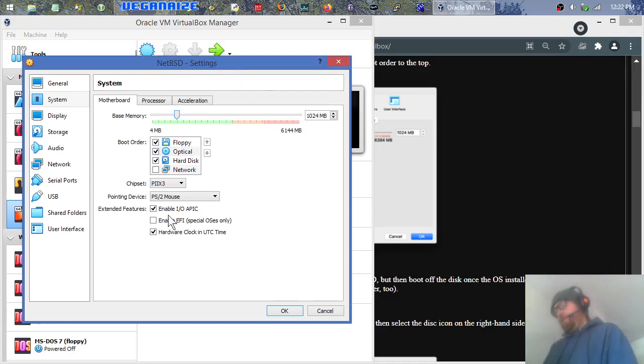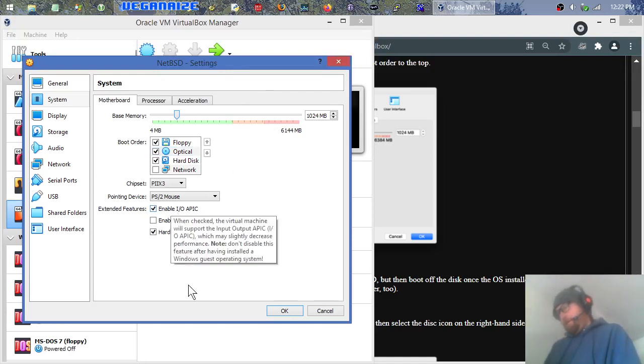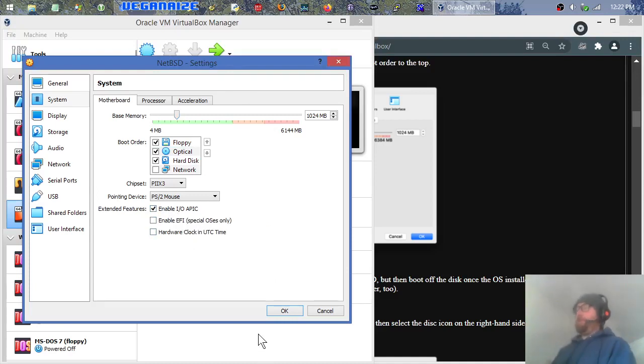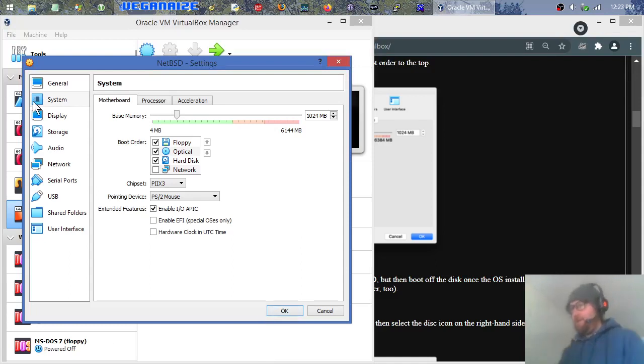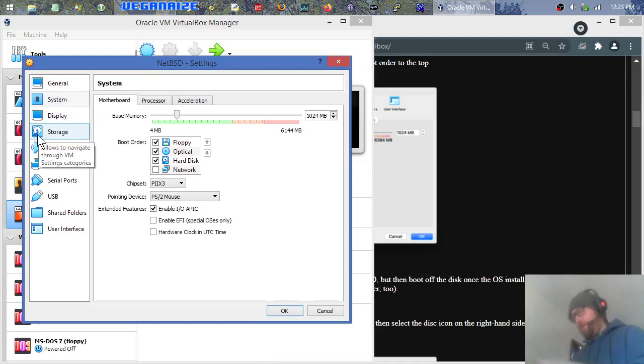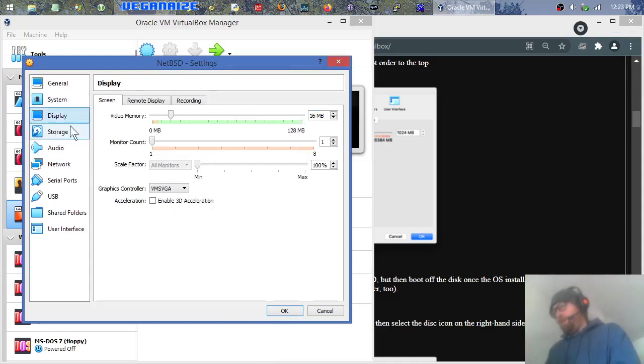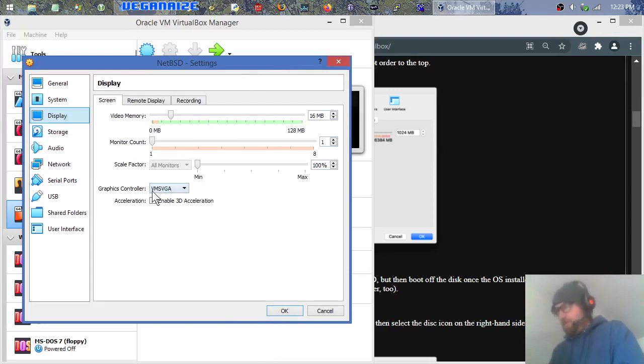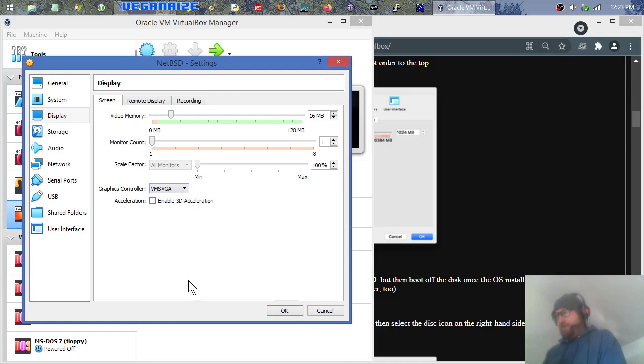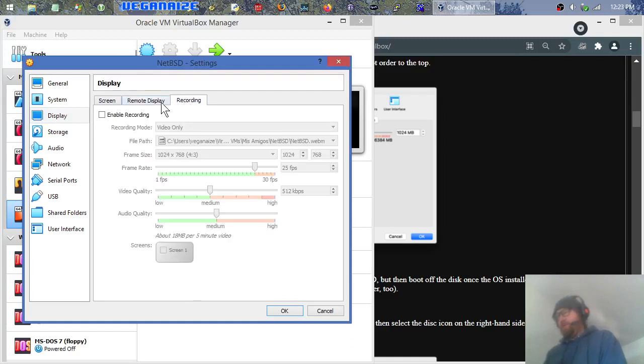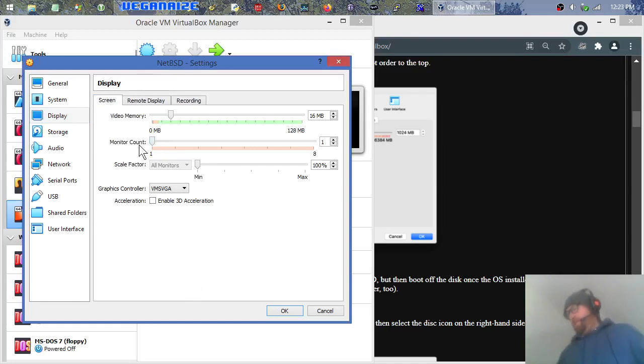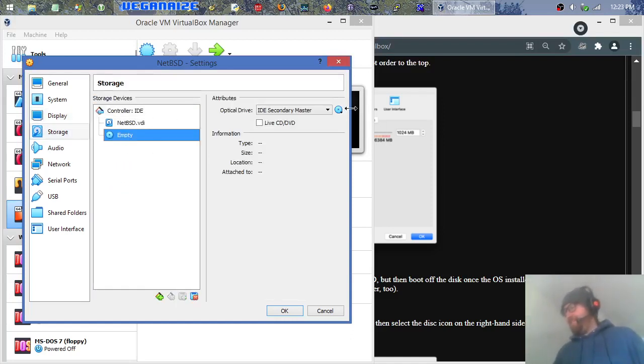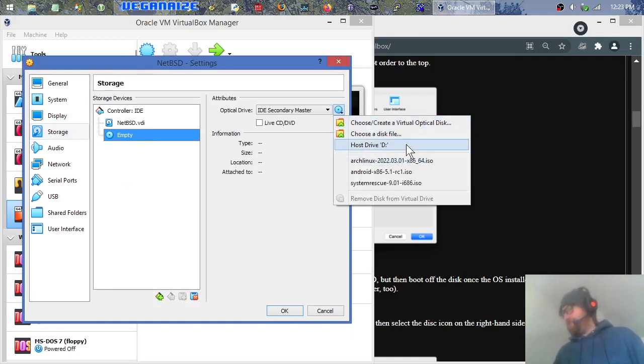I'll give it two processors, whatever. And just leave everything else at the defaults, because it usually will pick kind of sensible defaults, almost too safe defaults usually. So this hardware clock in UTC time, if you're on Windows like I am, then you'll probably want to uncheck that. If you're on Linux as your host system, then you'll probably want to leave it checked, because Windows tends to use your local time and Linux tends to use the universal time.